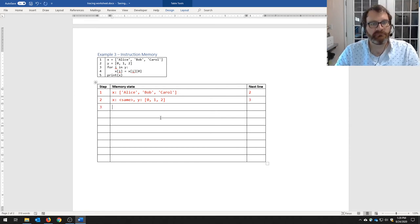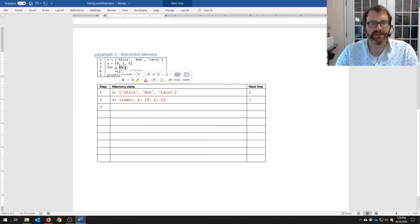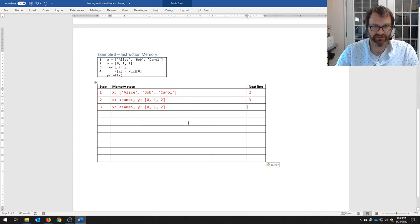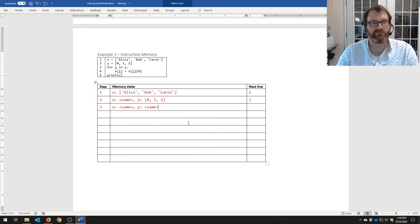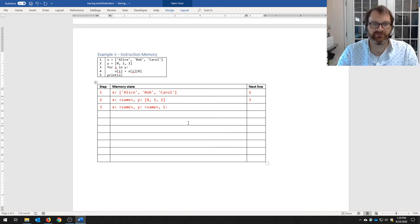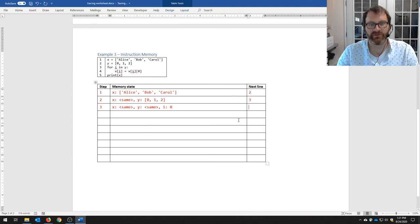Step three of execution: 'for i in y'. This is a for-each loop. i is a variable — that's a hint — and it will take on the value of each item in y in each subsequent iteration of this loop. After this line executes, x is still there, y is still the same, and we now have a new variable i. The value of i is 0 — for 'i in y', i takes on the first value of y. Next line is 4.